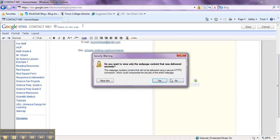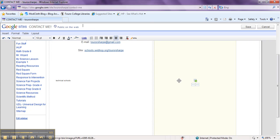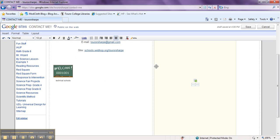For some reason this doesn't work very well with Internet Explorer. So when this box comes up, we are going to click no. And you can see we have our hit counter on our page now.